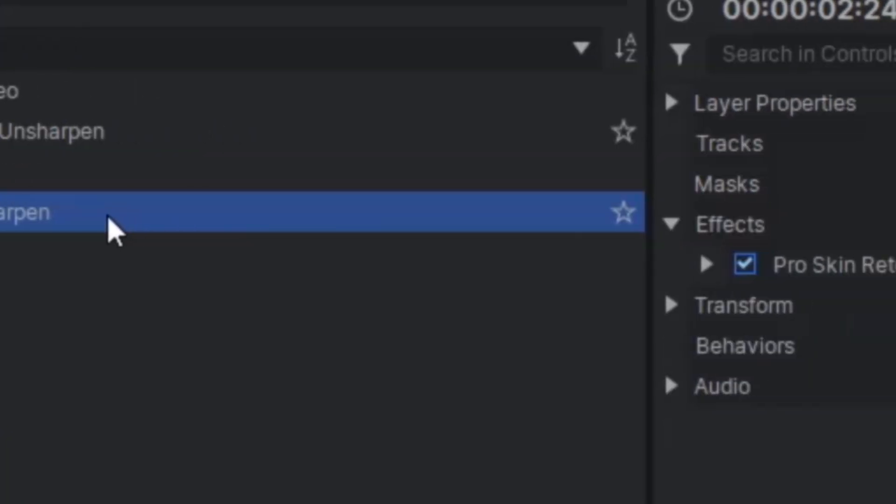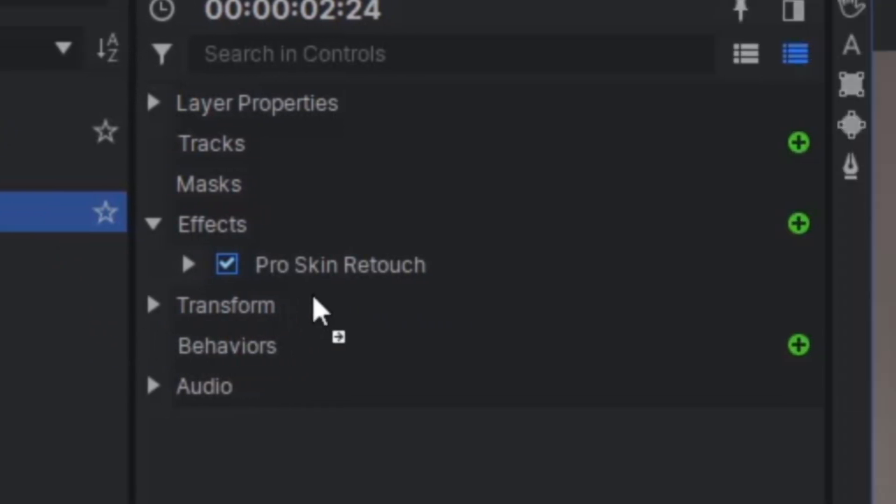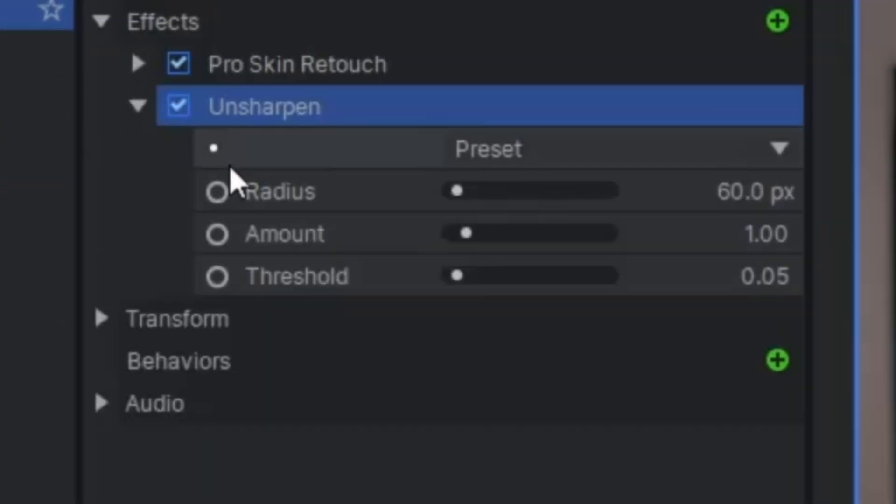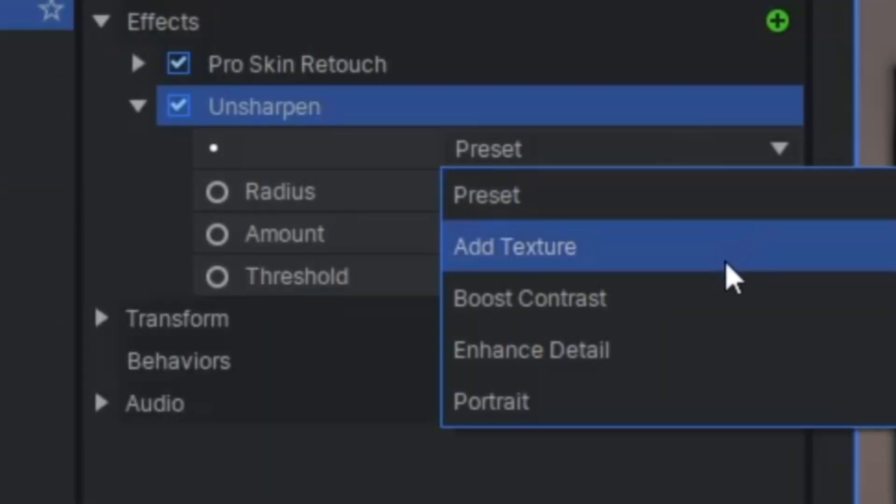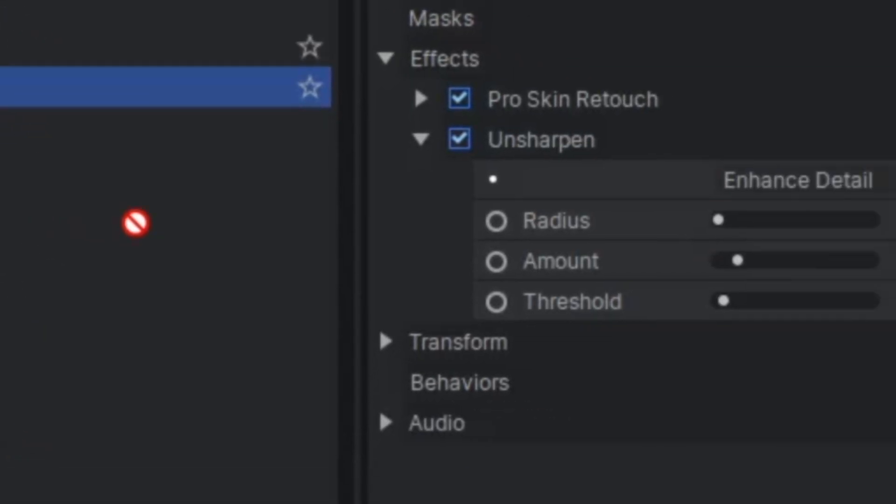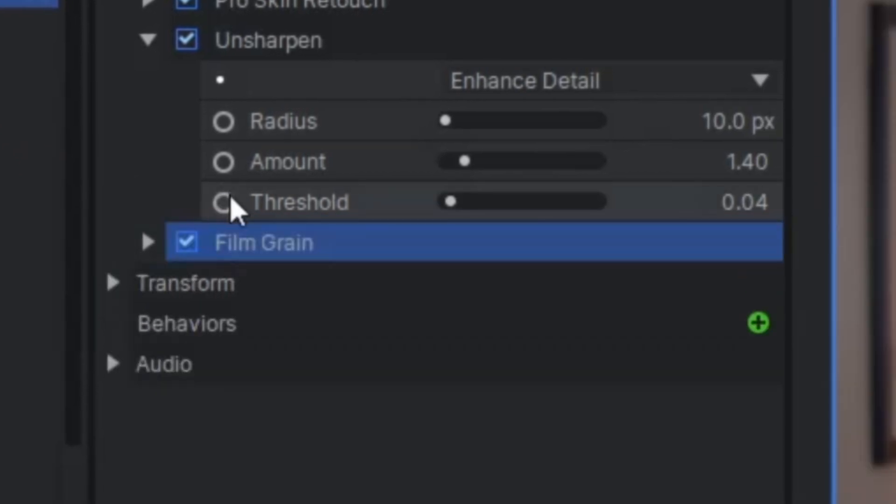After smoothing the skin, it's a good idea to add an unsharpen effect with the preset Enhanced Detail. Maybe apply some film grain if really necessary.